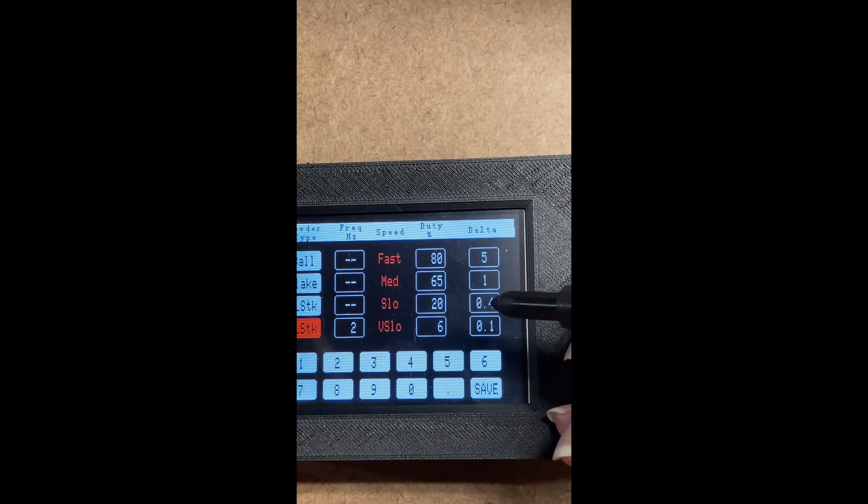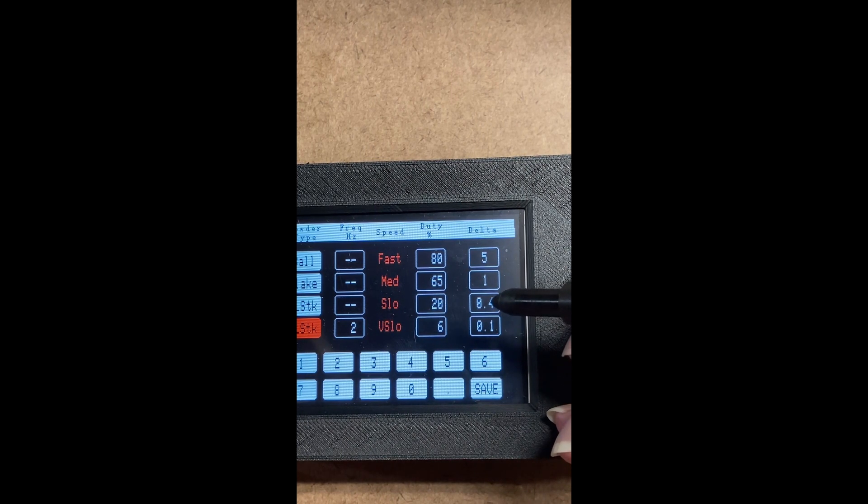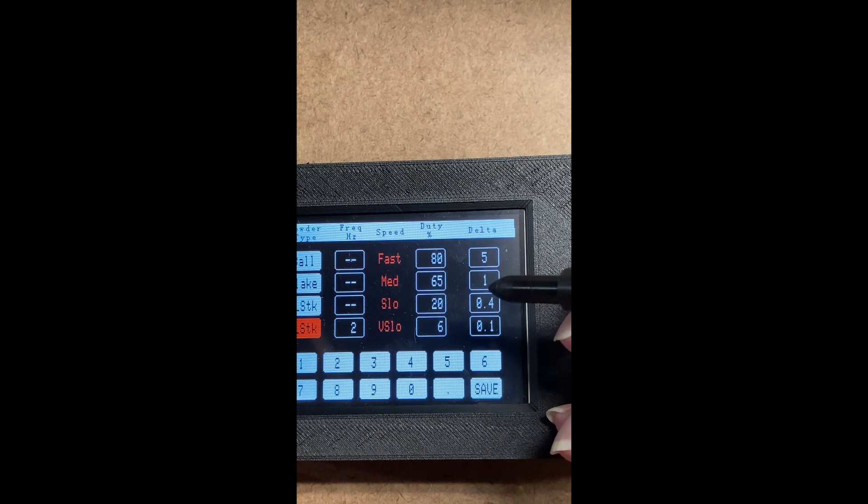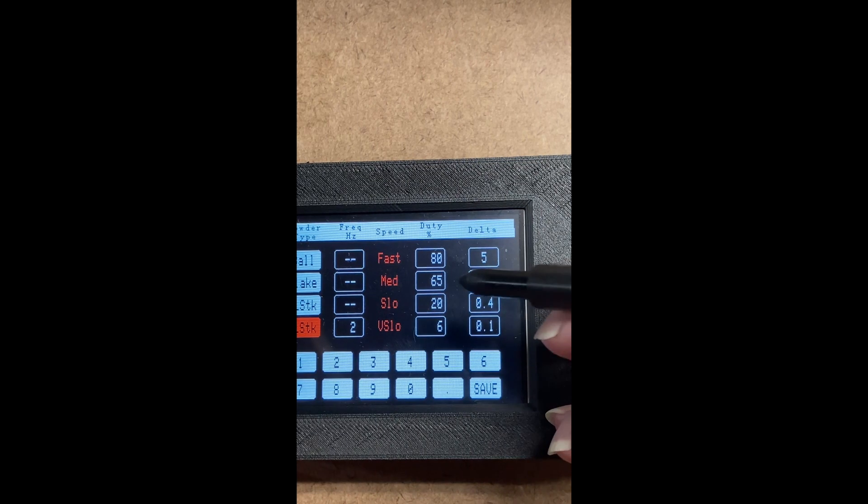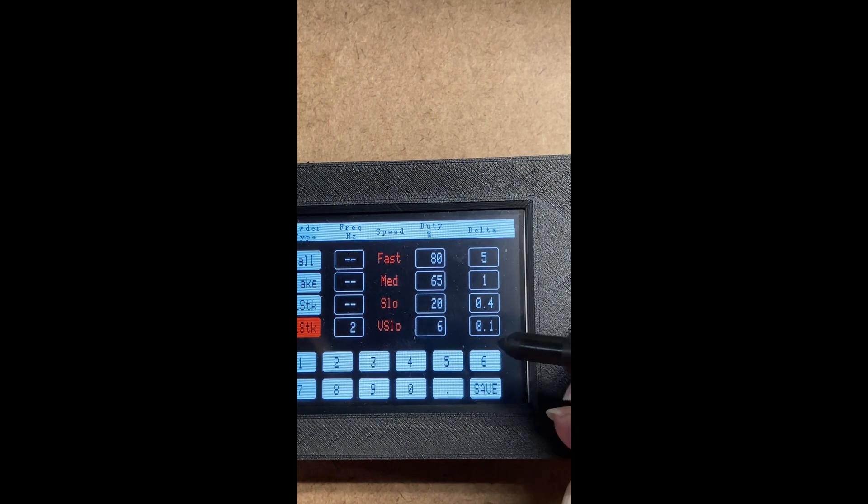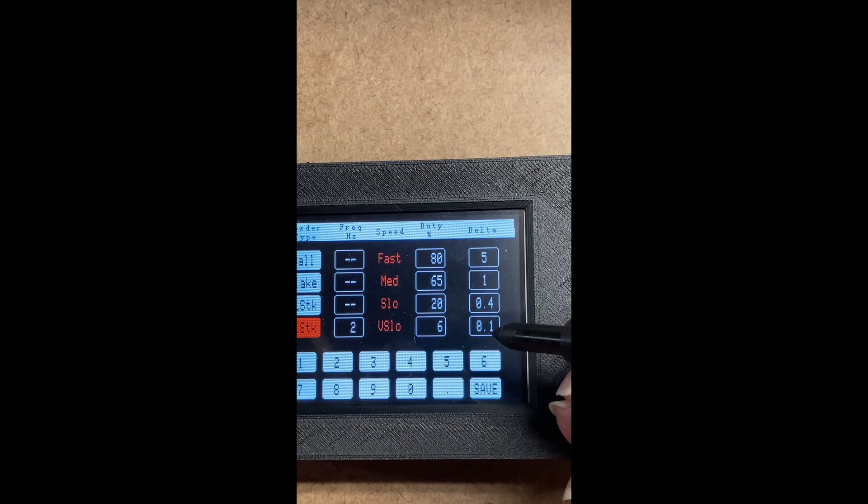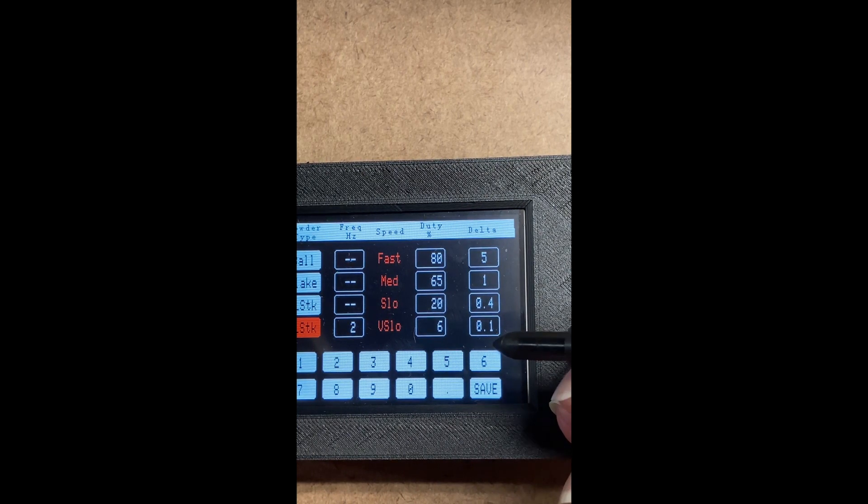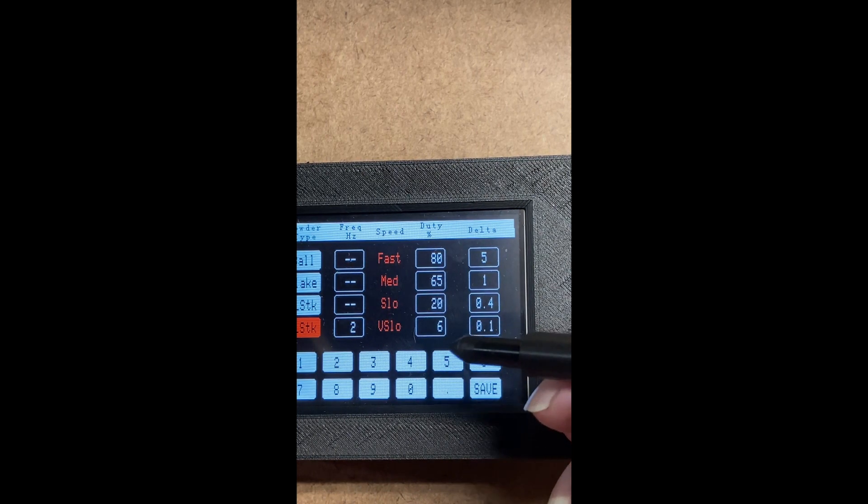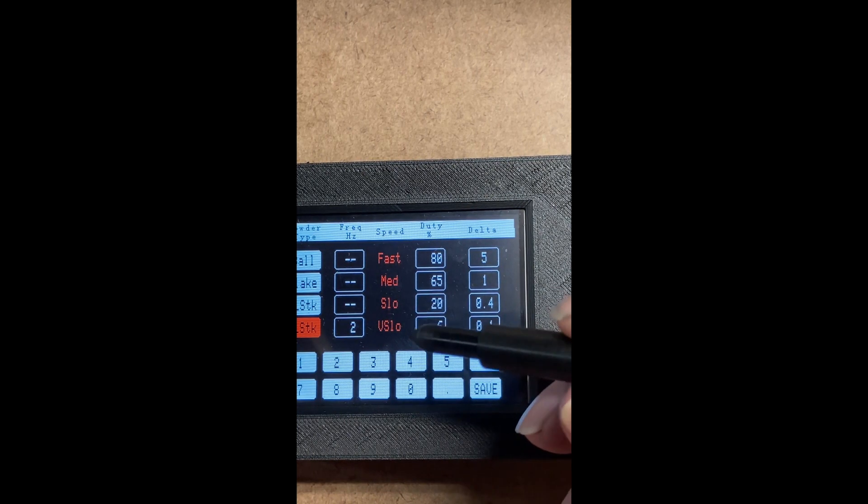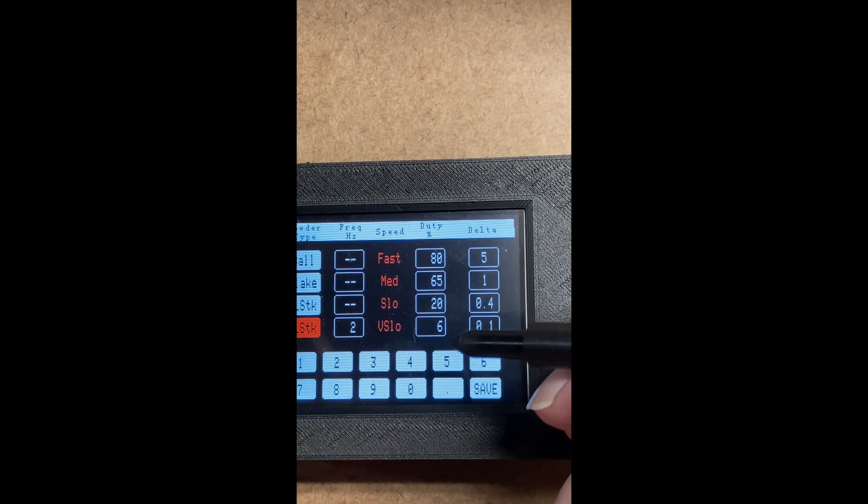If you're greater than 0.4 and less than one, it will run at 65% and so on. If you're less than 0.1 in this case, it will run at the very slow speed, which is 6%.